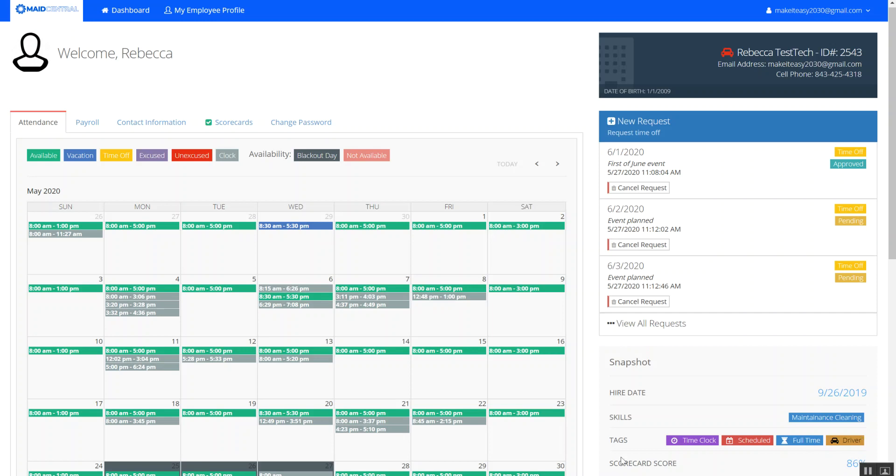And that is how you request time off as a technician via Maid Central. Thank you.